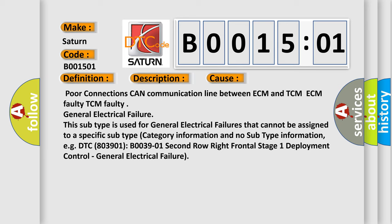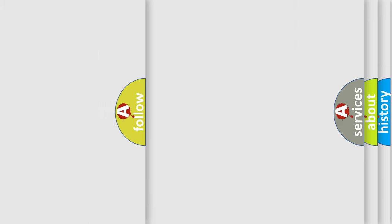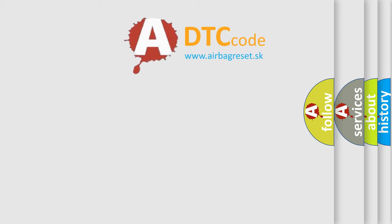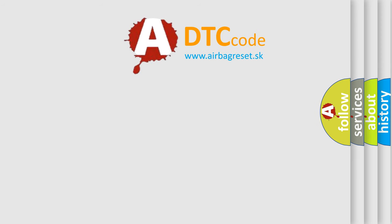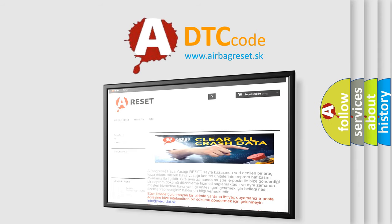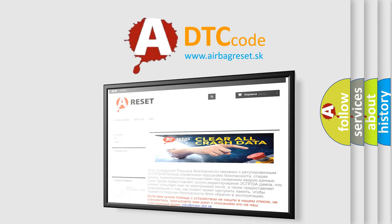The Airbag Reset website aims to provide information in 52 languages. Thank you for your attention and stay tuned for the next video.